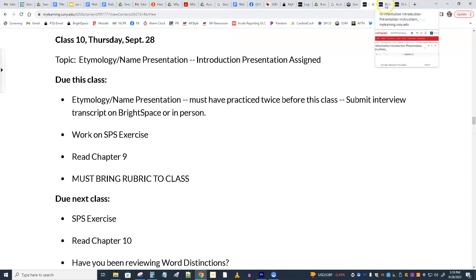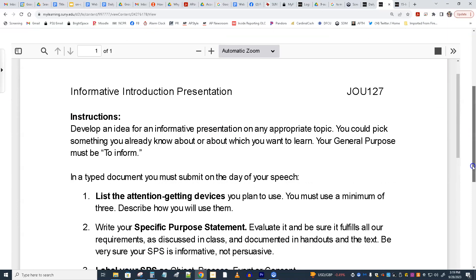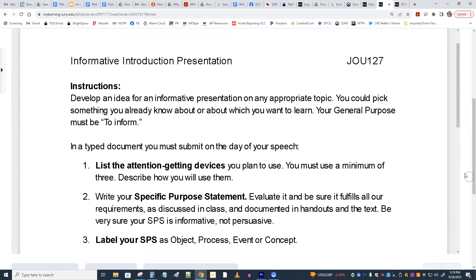I gave out two handouts — you can find them on Brightspace. This is the Informative Introduction Presentation. The idea is you could use one of the structures you come up with for the SPS exercise — it would save you time — probably corrected based on what you learn during next class. So you're going to come up with an SPS for an Informative Presentation and create the paperwork for it too.